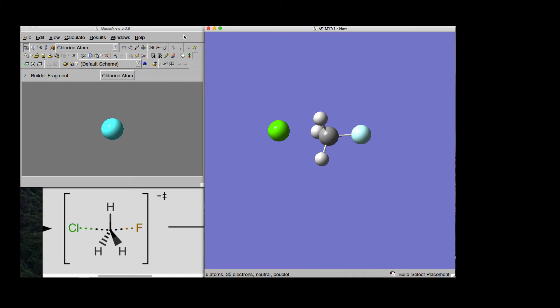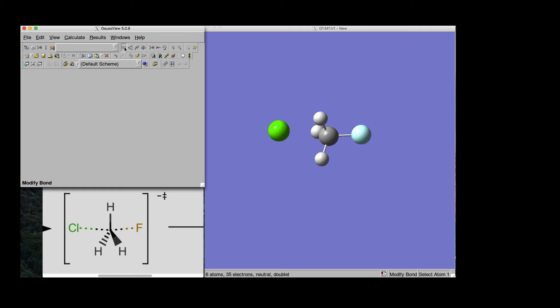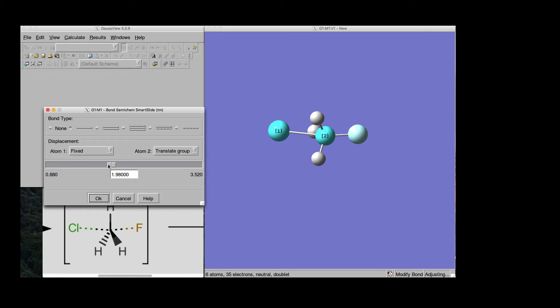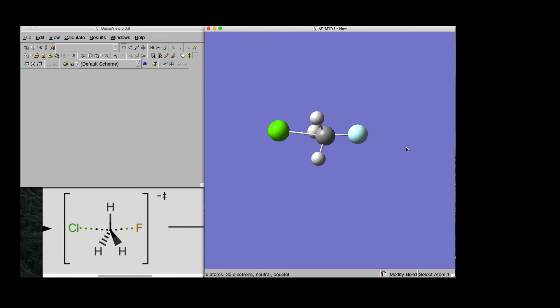So, to do that we need to trick a little bit Gaussian here and for doing that we can start creating a fake bond between the Chlorine and the Carbon. So, like this and maybe a little bit shorter than that.